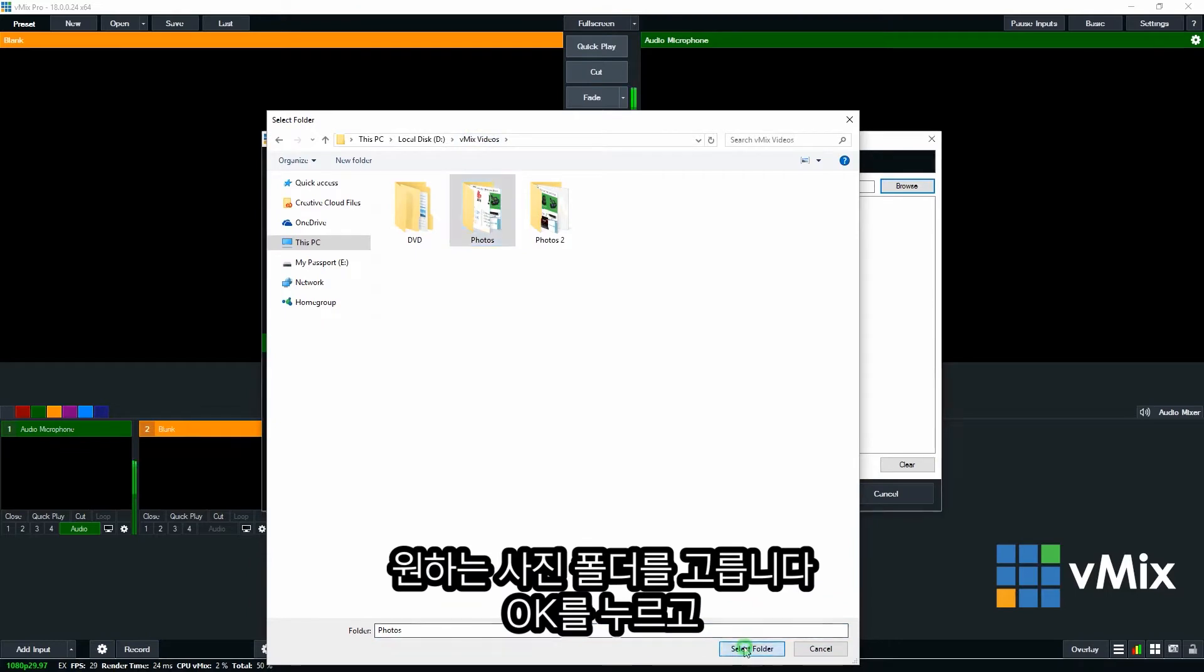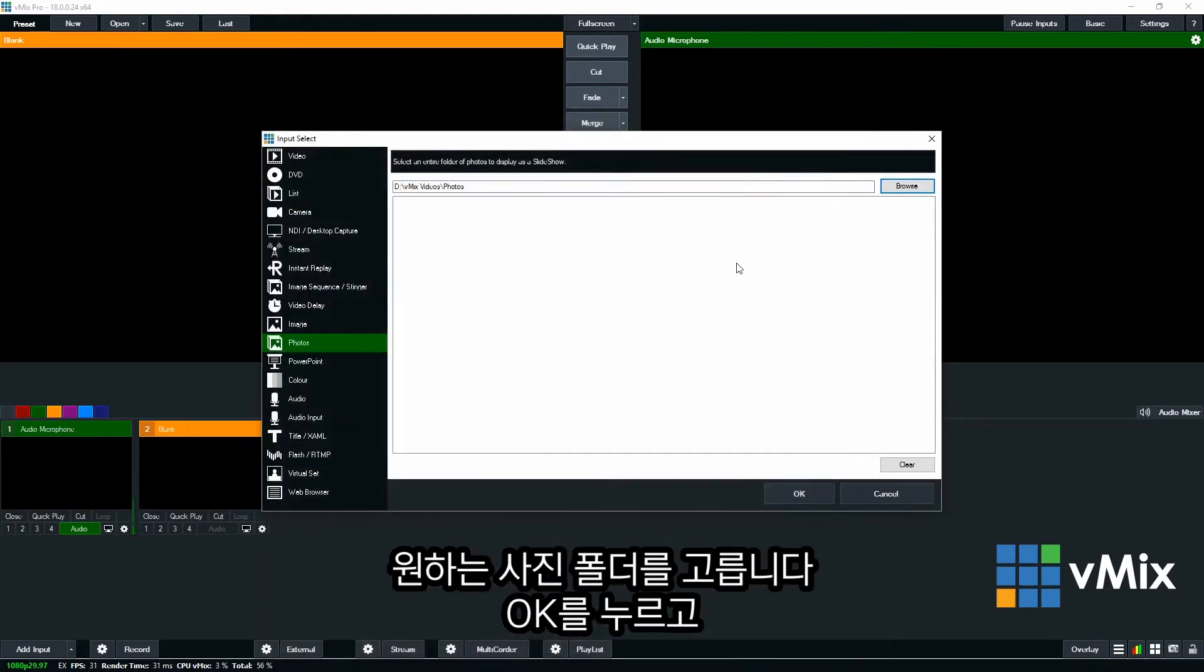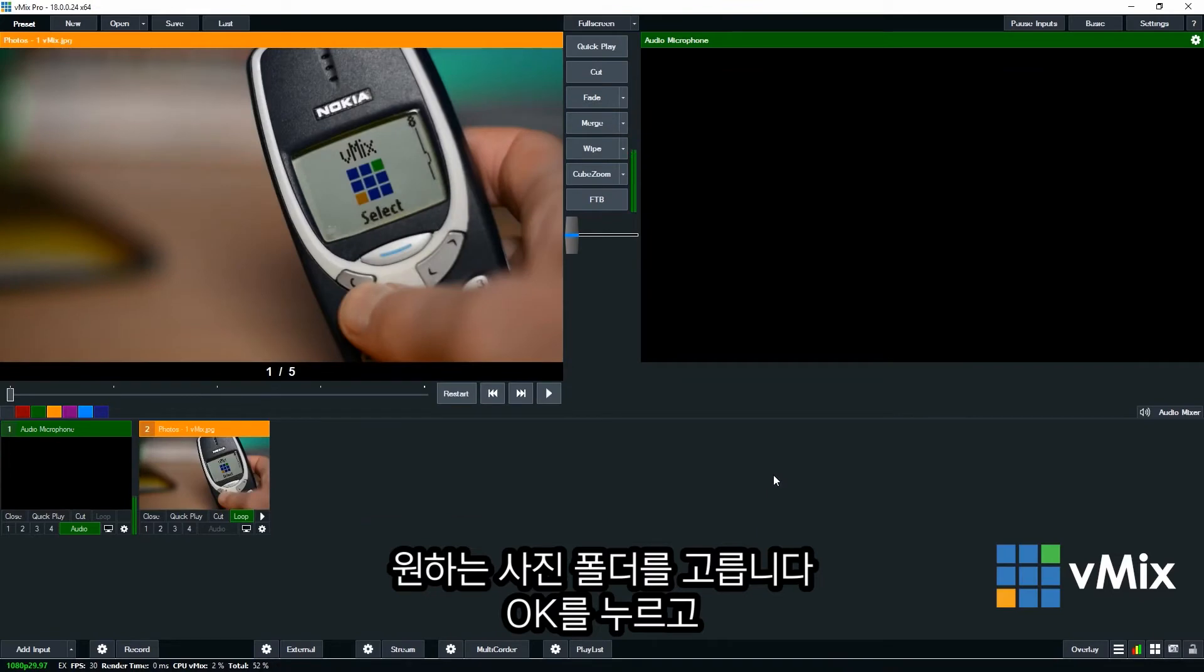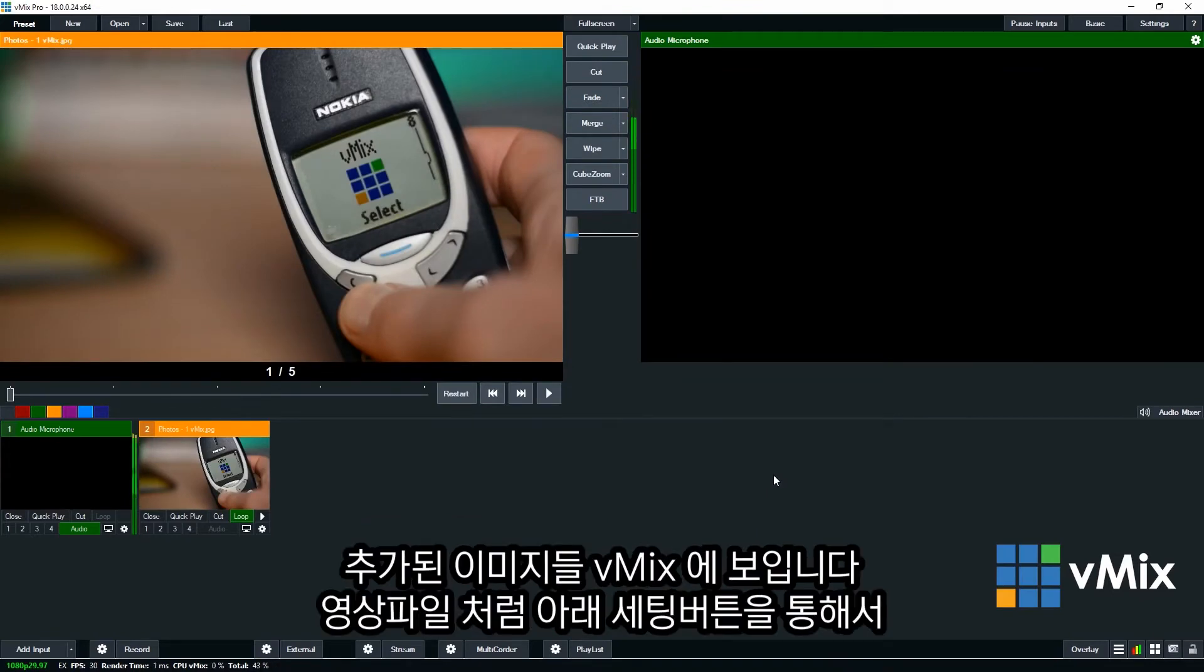And then select the folder. Once you've done that click OK. Now you can see that we've got our folder of images in our vMix production.